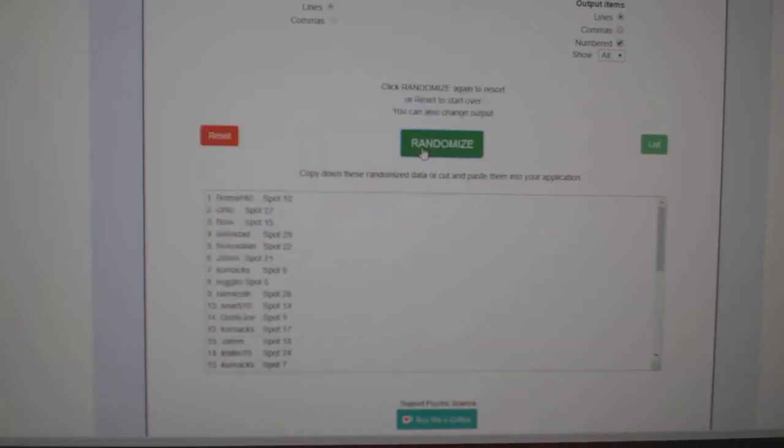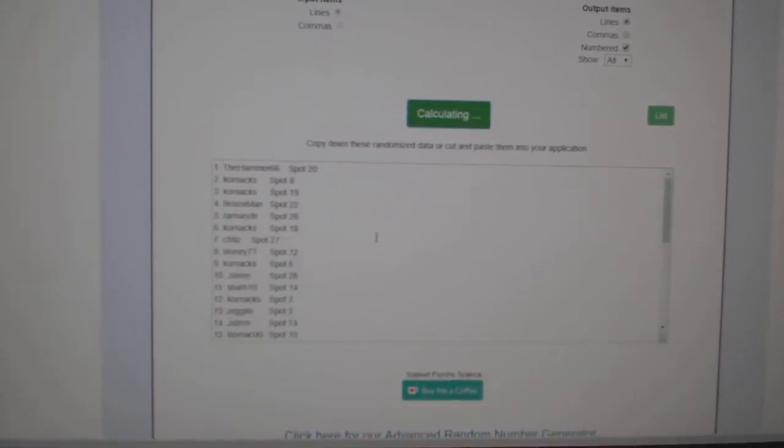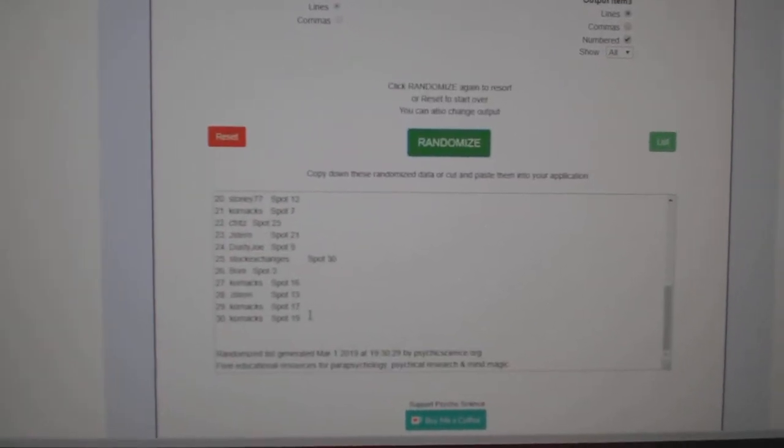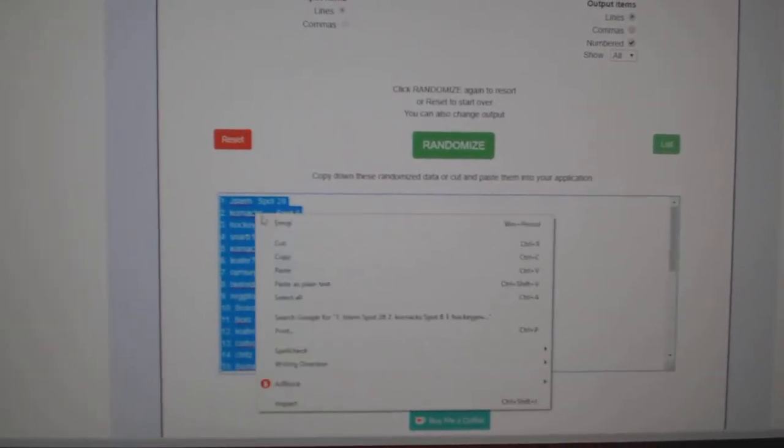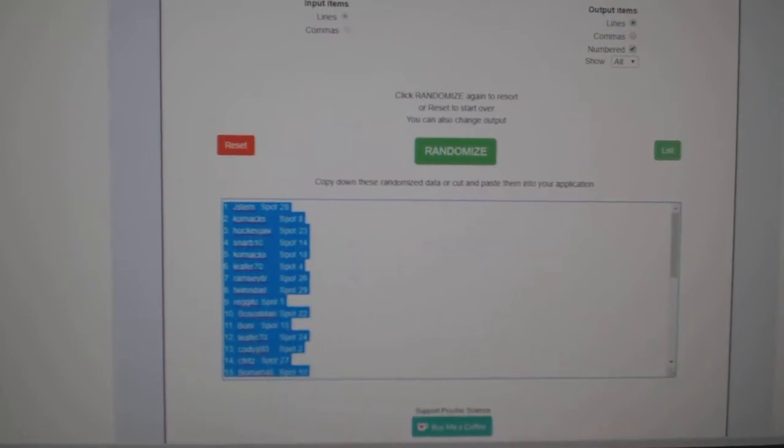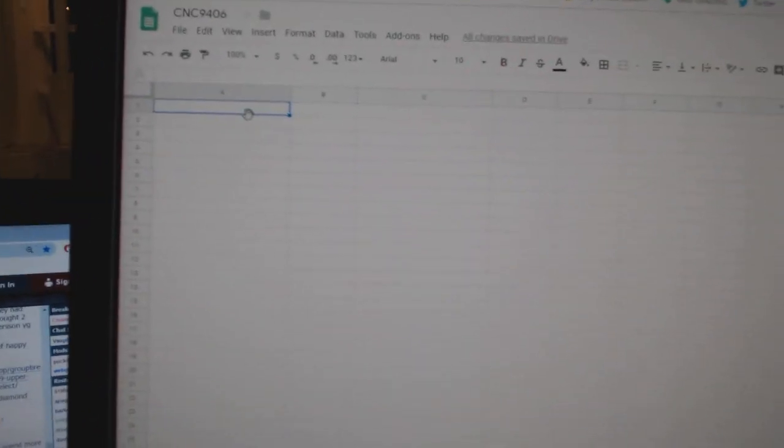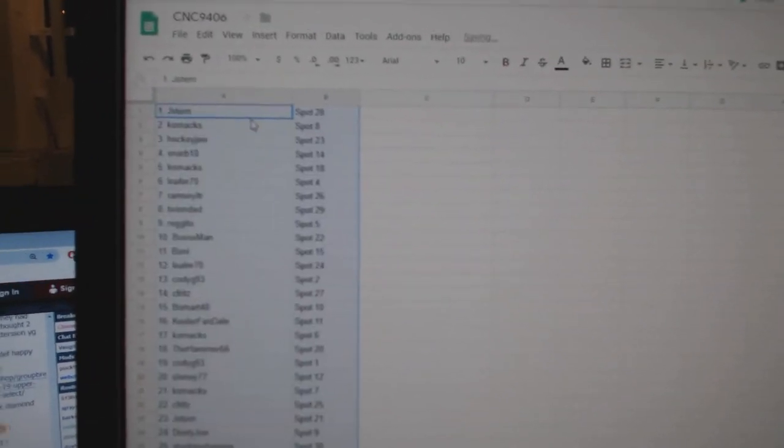Starting with all the names, one, two, three, copy, paste.